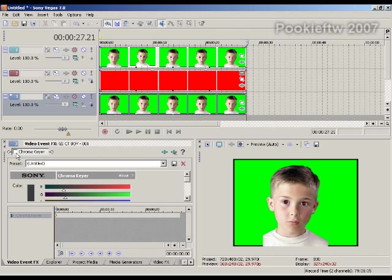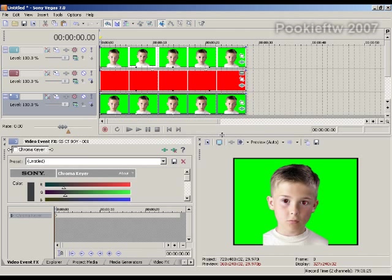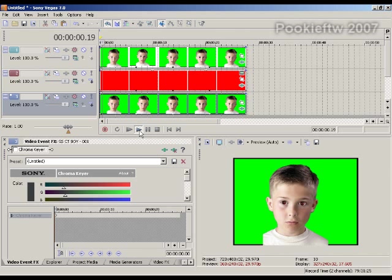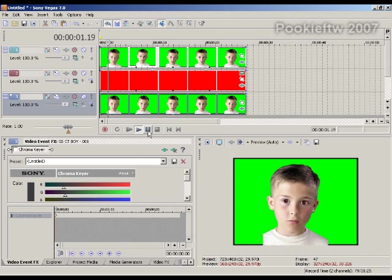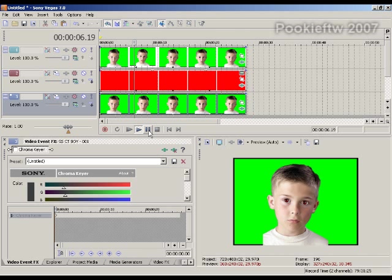There we go. You see the difference in color? I'm going to turn it on and turn it off. Can't tell real well there, but it does make a significant difference. Now, as the video plays, the eyes are red.